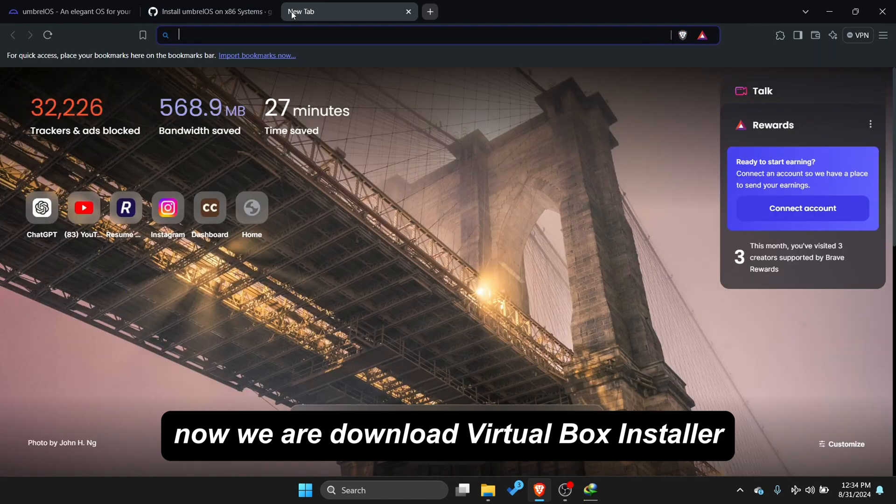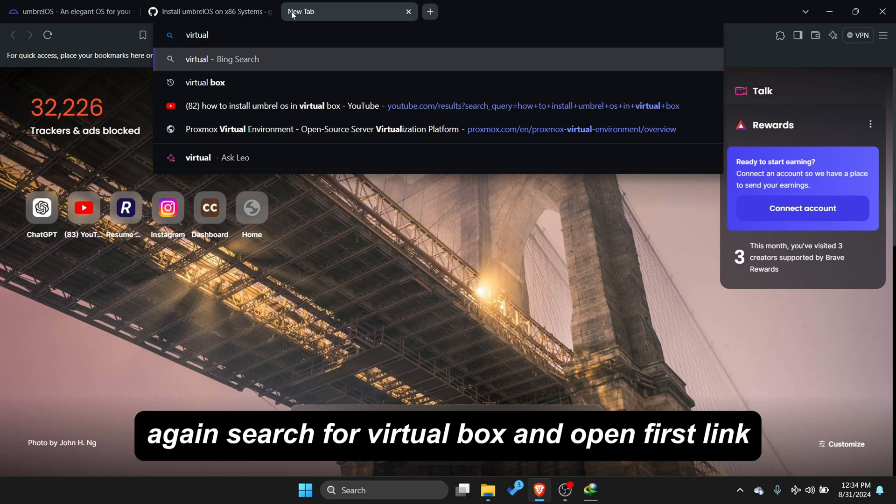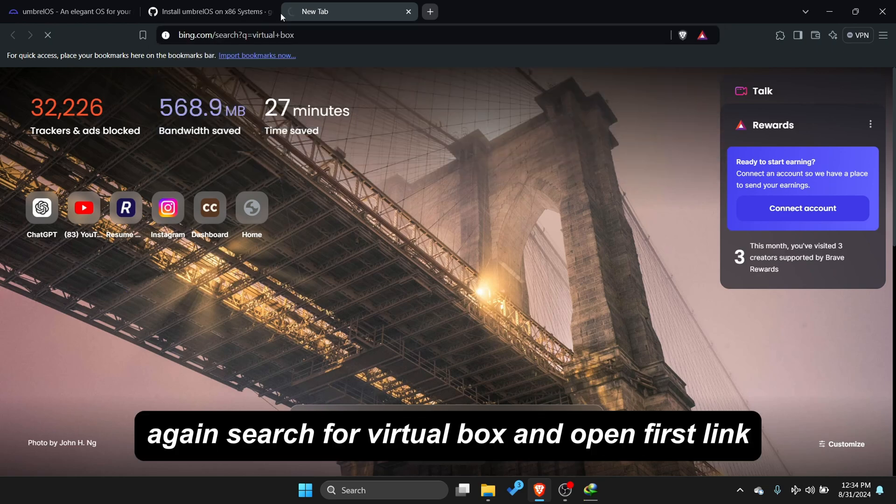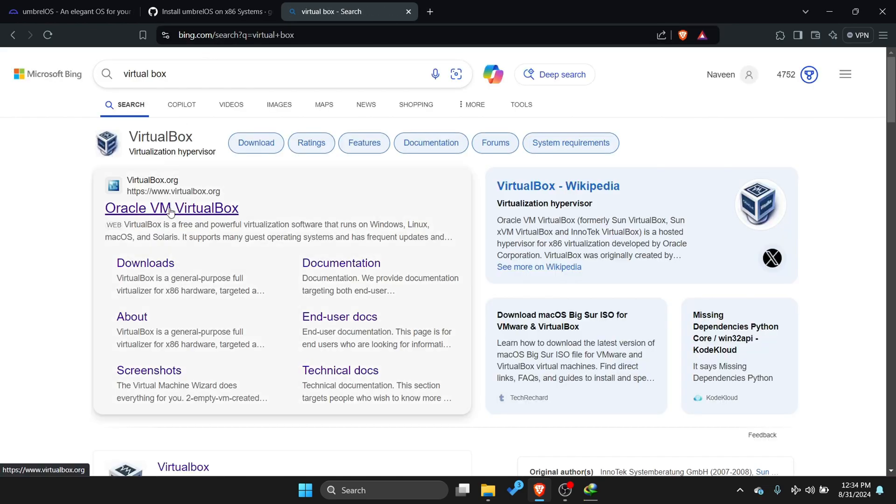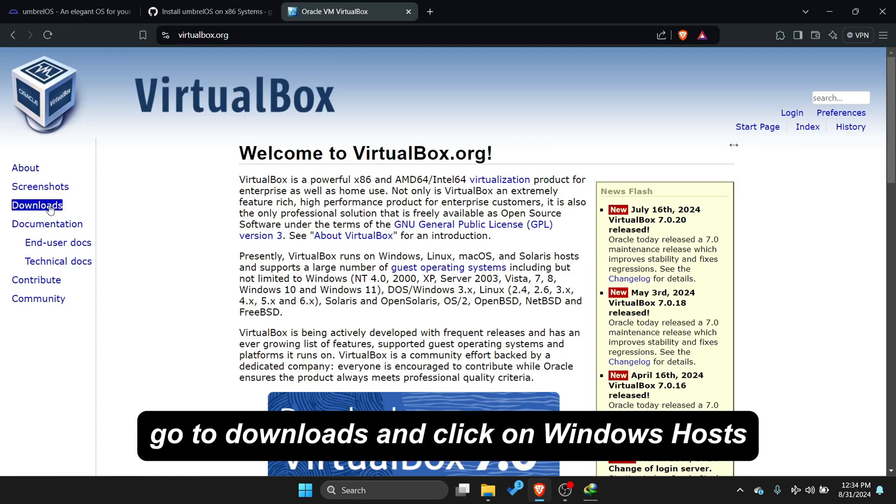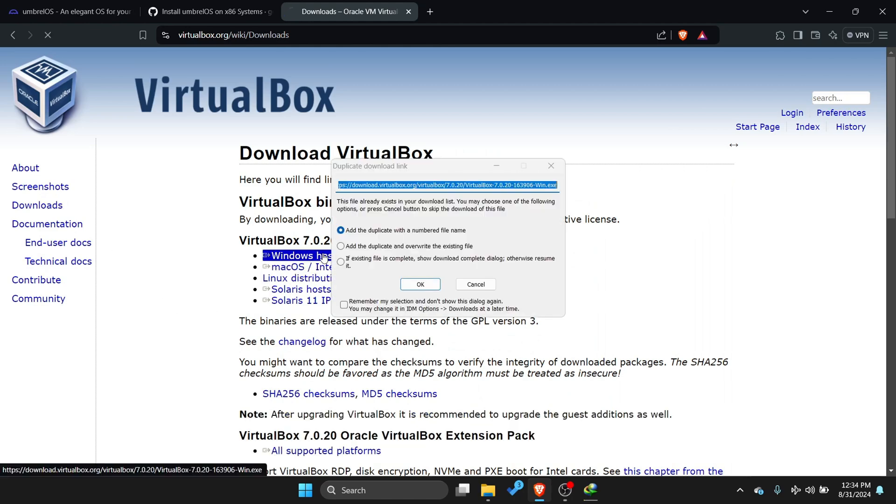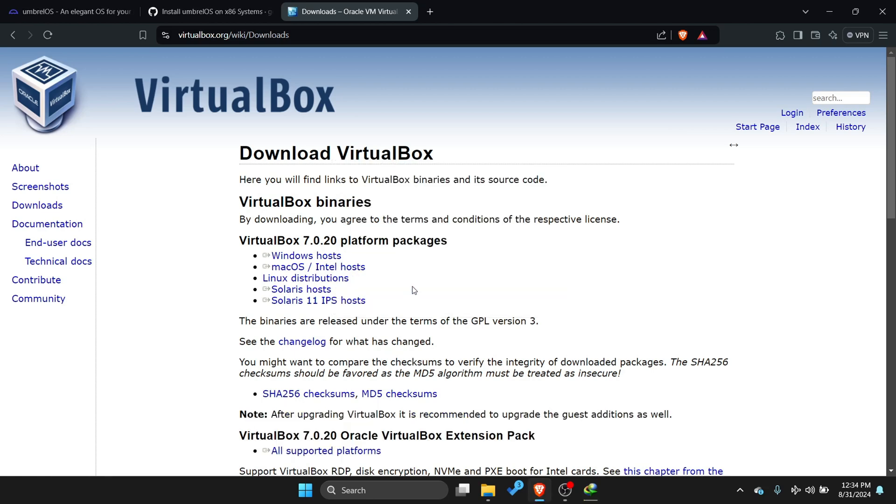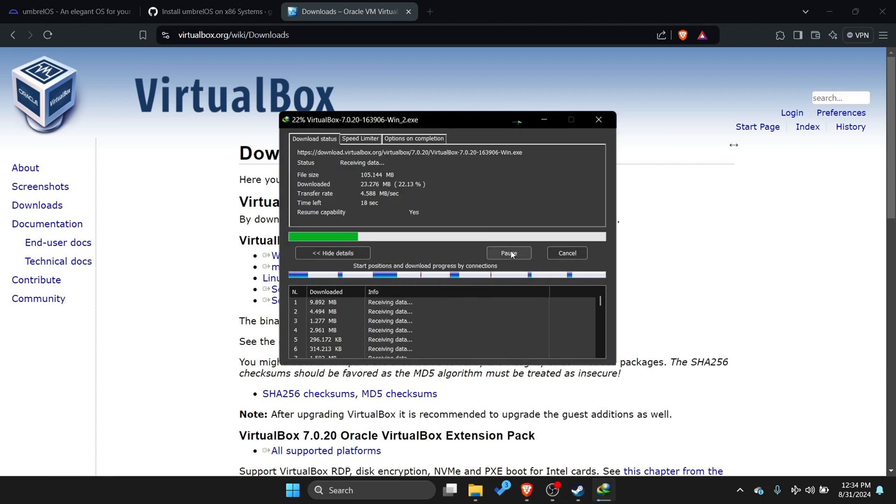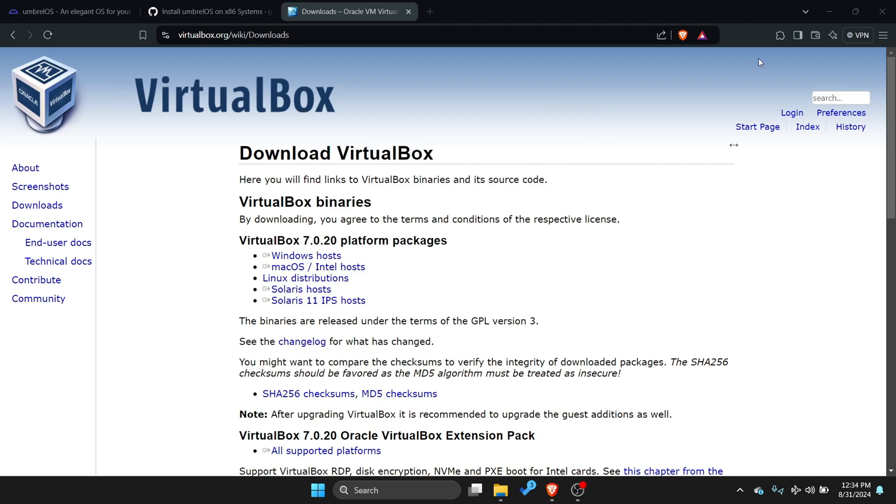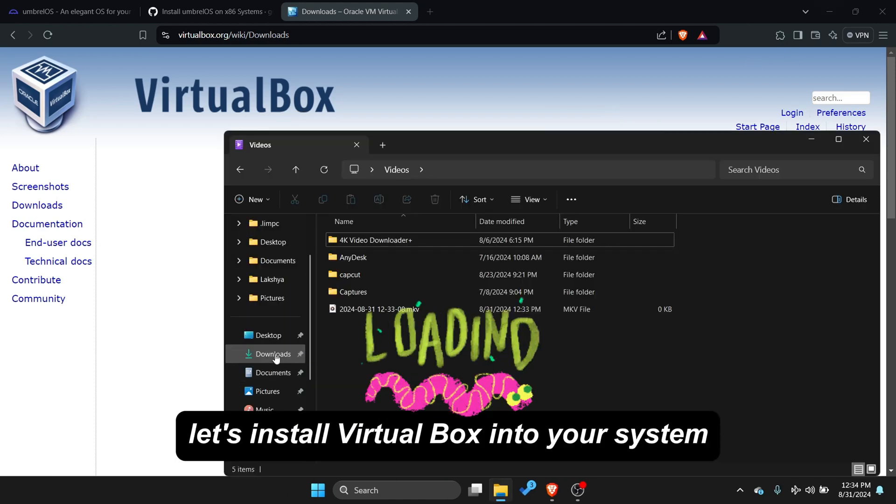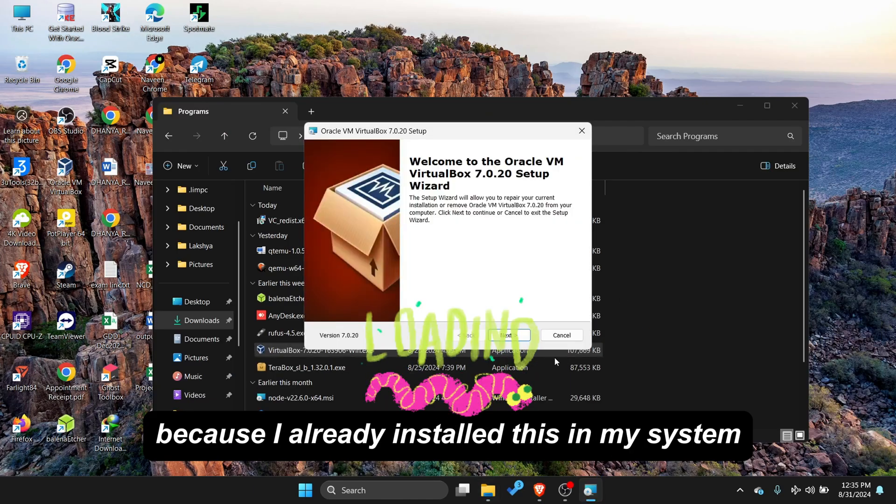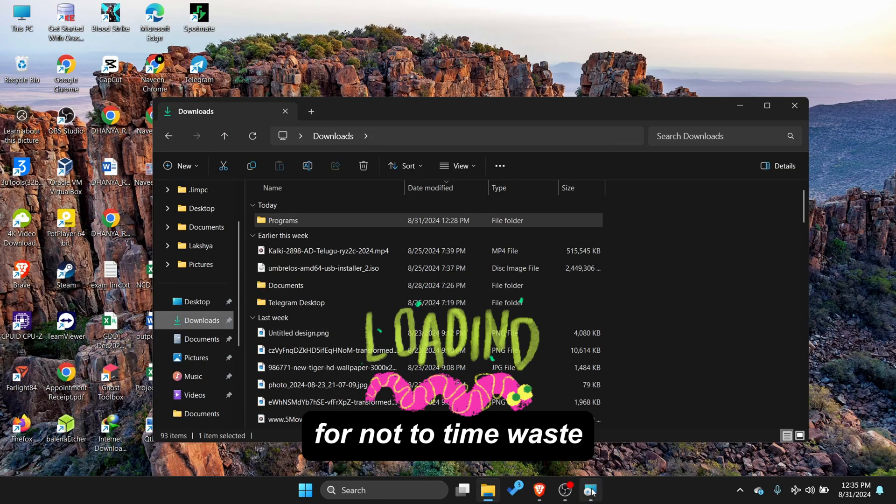Now we are download VirtualBox installer. Again search for VirtualBox and open first link. Go to Downloads and click on Windows Hosts. I already downloaded this file so we are going to next step. Let's install VirtualBox into your system. I am skipping this part because I already installed this in my system to not waste time.